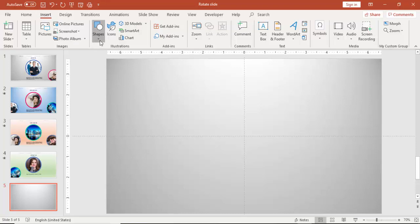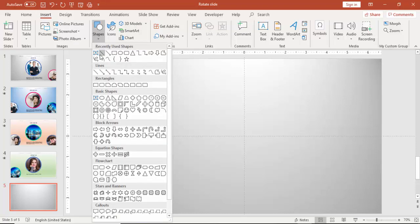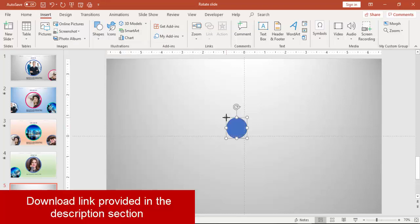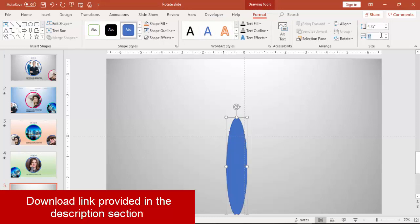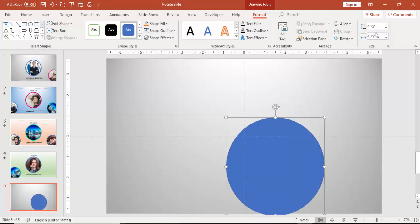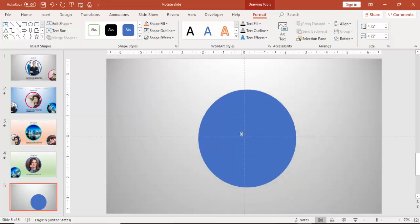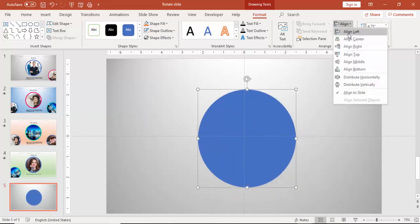Go to Insert Shapes, select the oval shape, and make the height and width 4.75 inches. Make it no outline, then align it to the middle and align center.